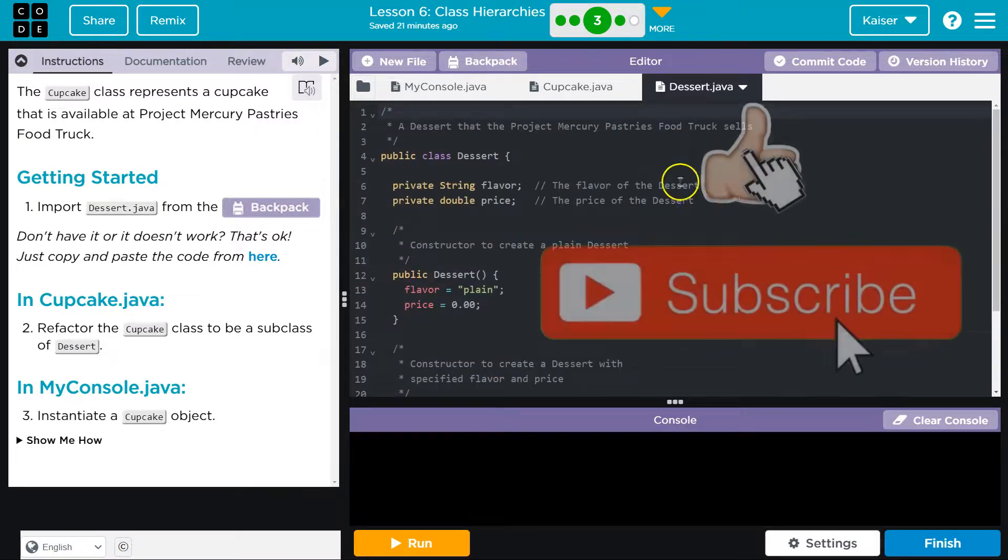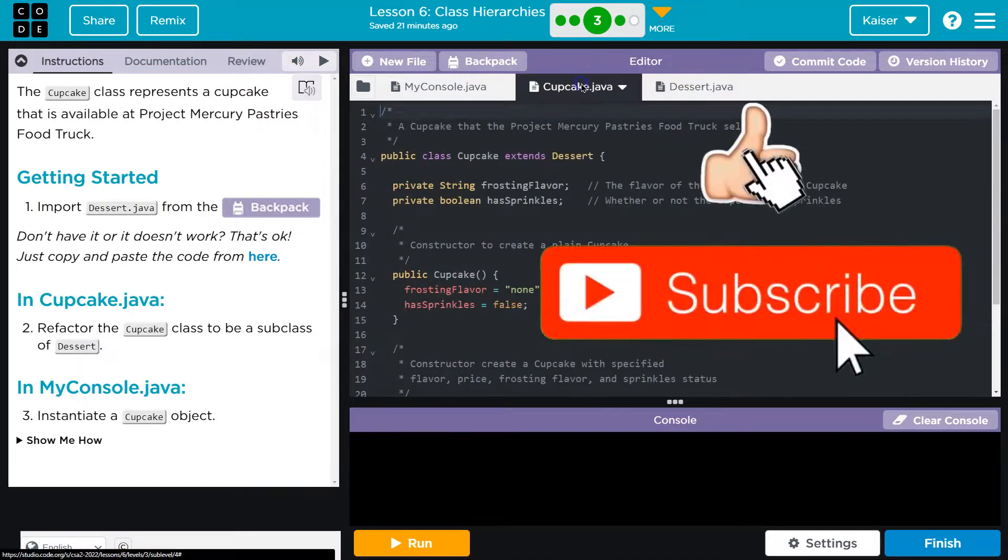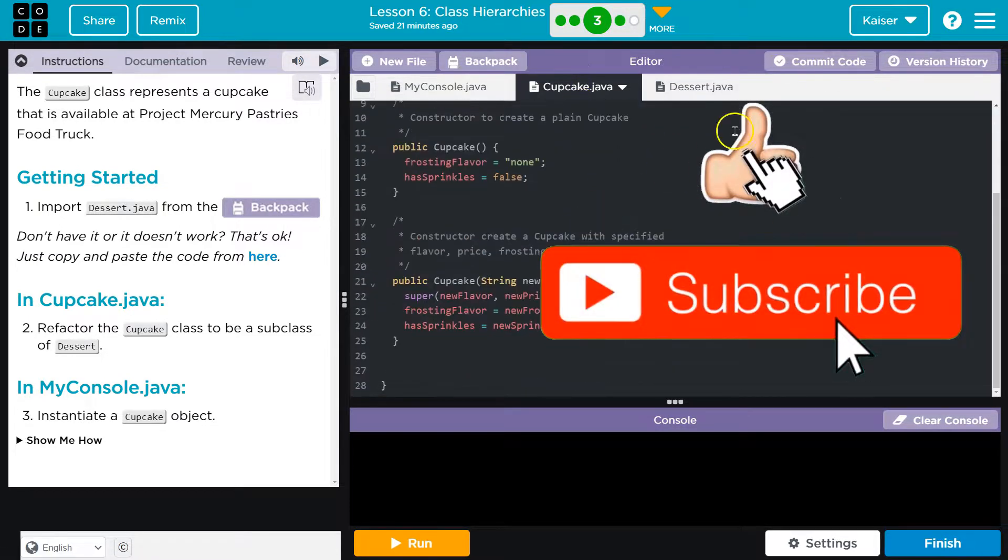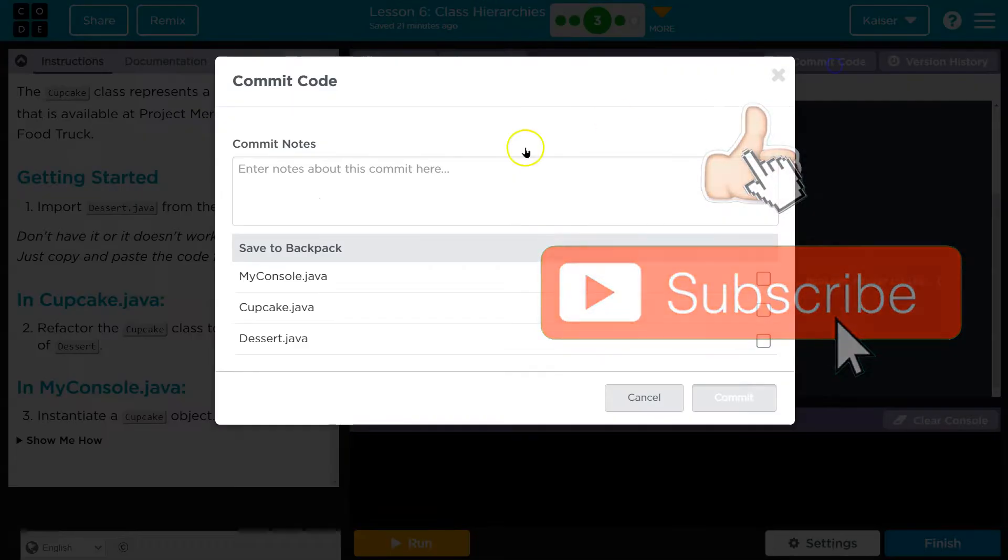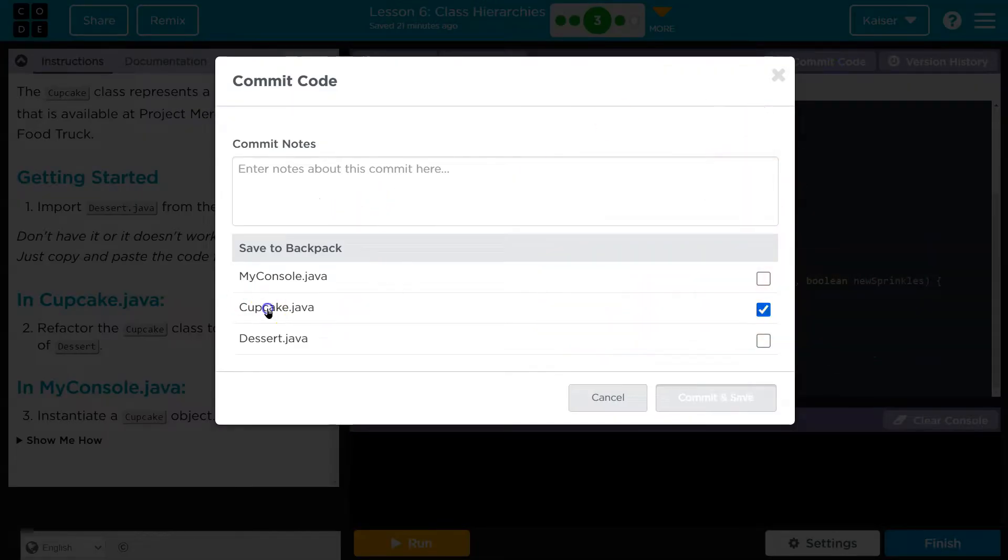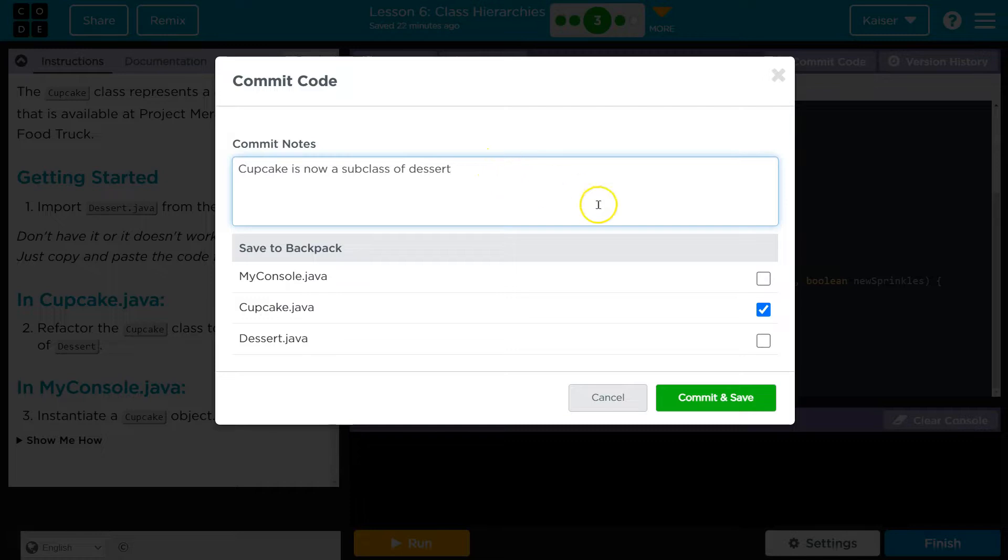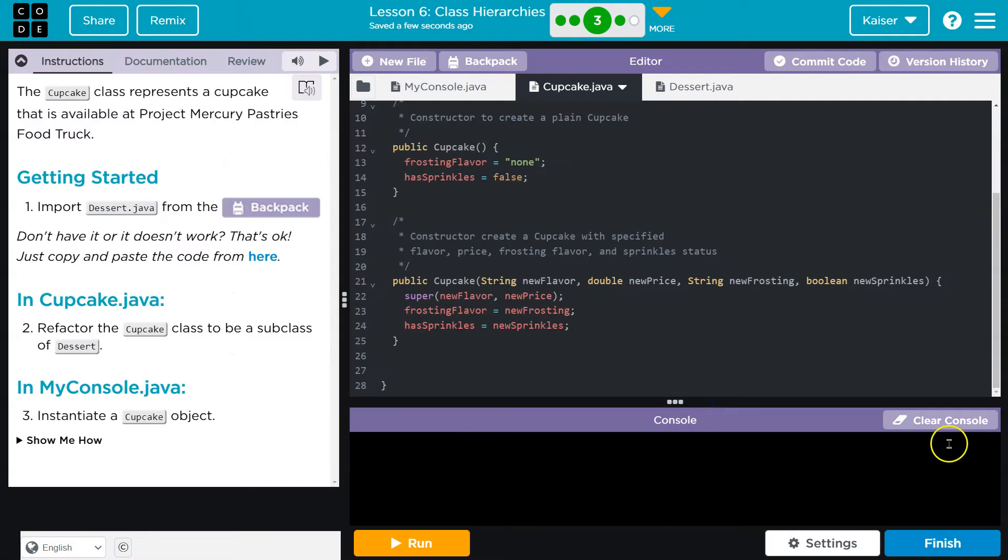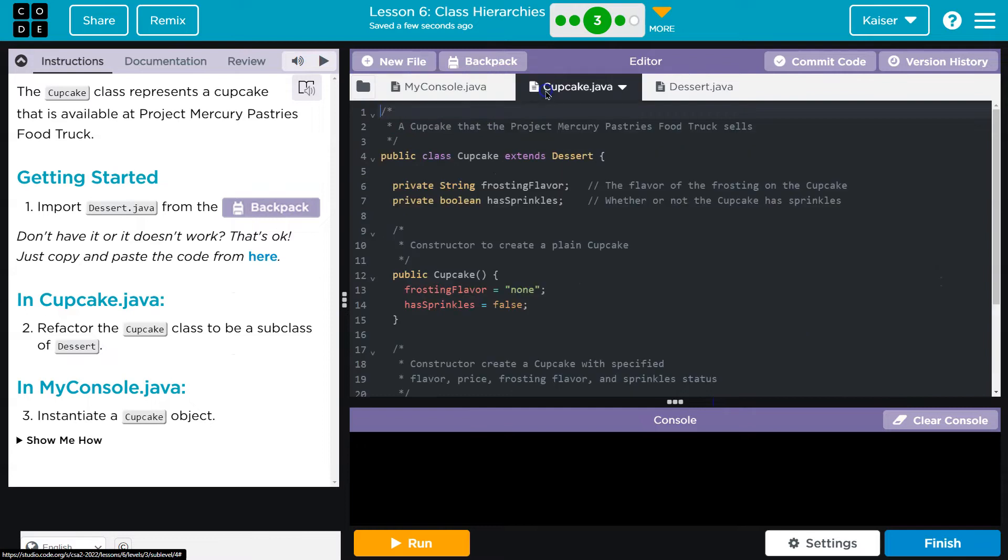Bam, and this is a perfect time to commit so I don't forget. So cupcake commit cupcake, and I could also talk about the parameterized constructor, that's good for my purposes. Commit, sweet. Onward.